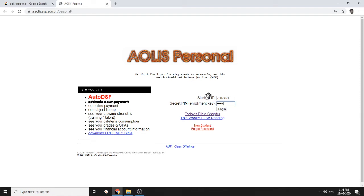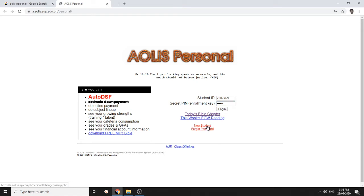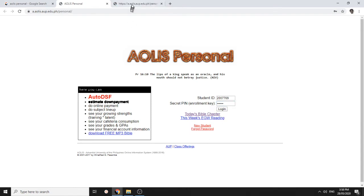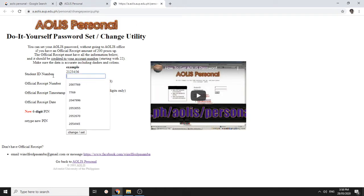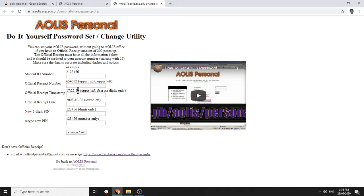If you are a new student and you were not given, you have an official receipt or you forgot your password, you can click this link. And you can enter one of the receipt numbers here. You enter the ID number, your receipt number. You can also watch this video to have a more detailed instruction. Timestamp, receipt date and your new IOLIS password and you can click that one.